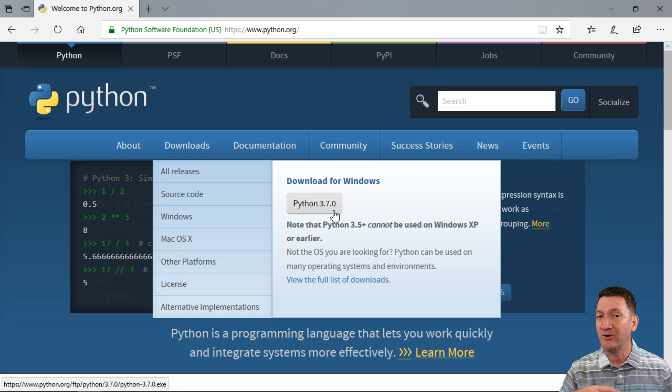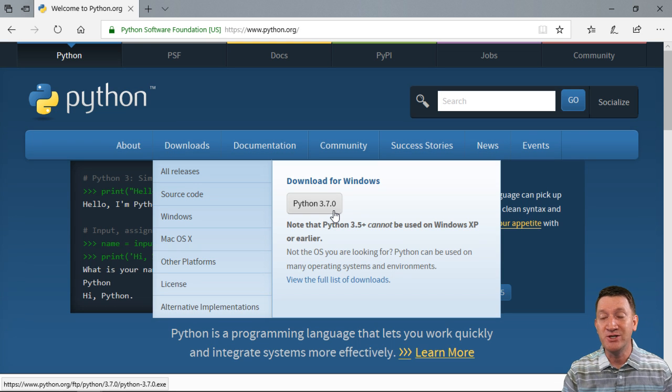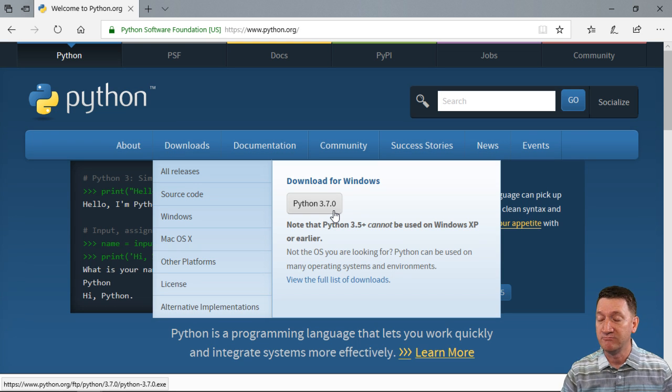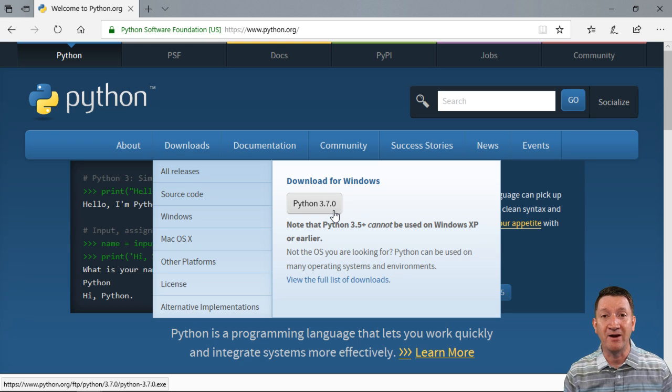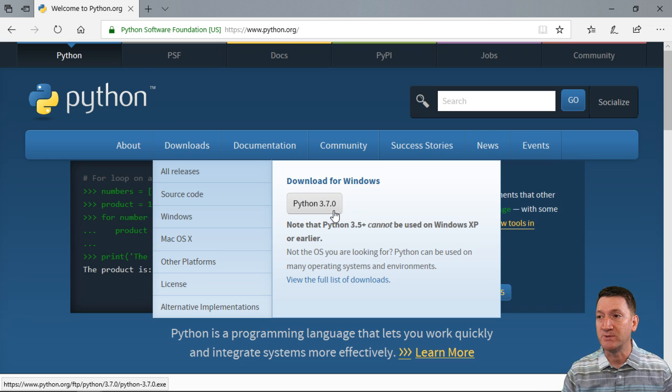Now if you're watching this much later, you might see an updated version. Whatever you see there, download that. And again, I'm working on a Windows machine, so I can give that a click.